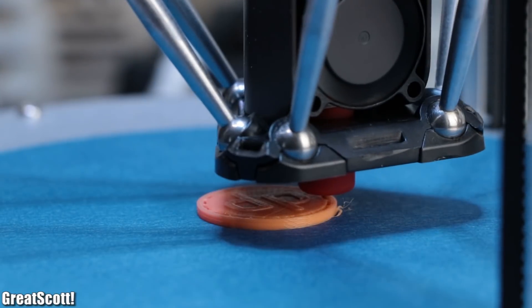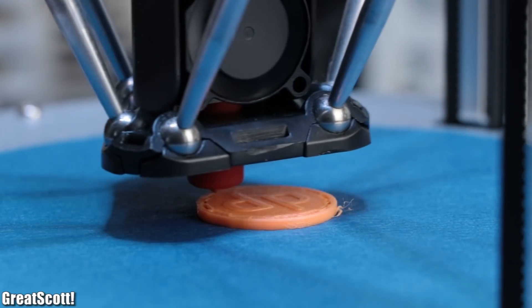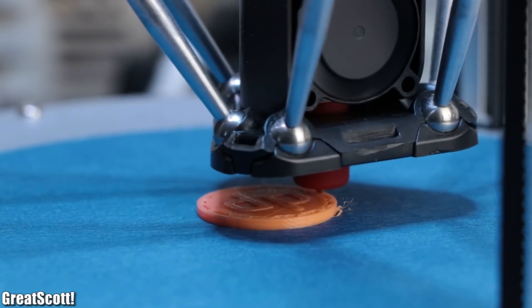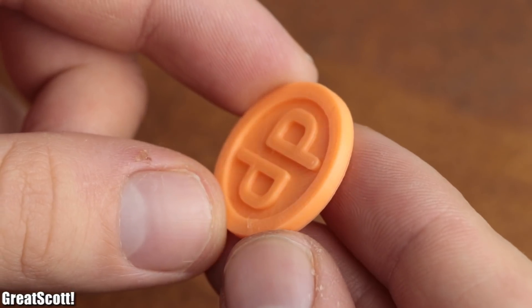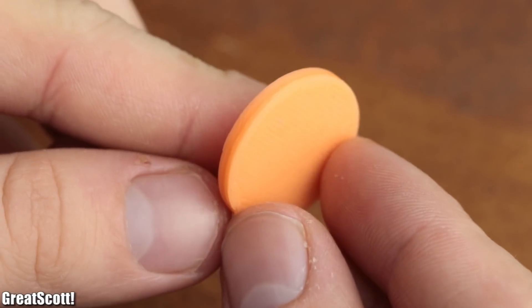As you can see, the printing process worked out just fine and the quality of the 3D print was also pretty good.